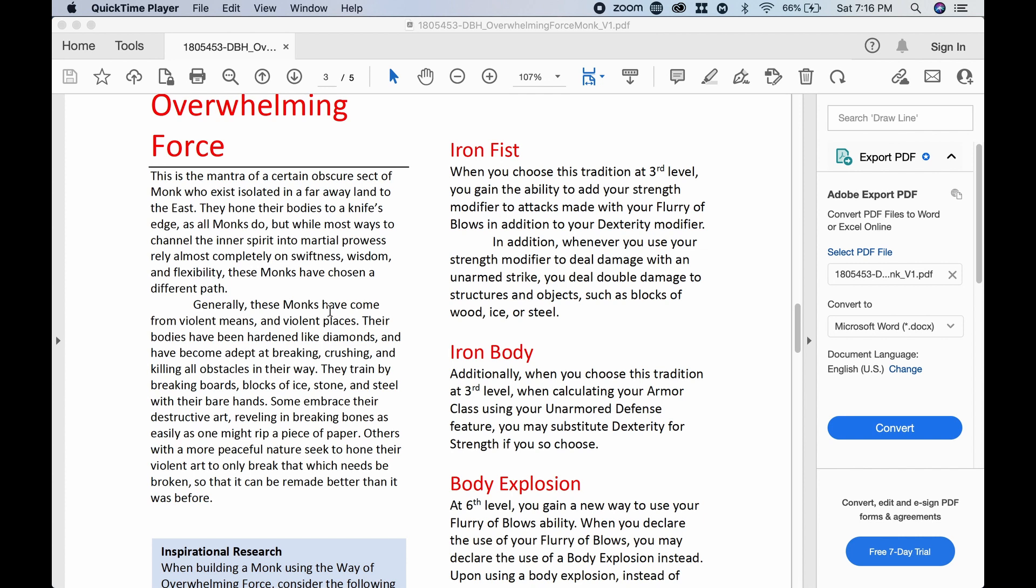Generally, these monks have come from violent means and violent places. Their bodies have been hardened like diamonds and have been adept at breaking, crushing, and killing all obstacles in their way. They train by breaking boards, blocks of ice, stone, and steel with their bare hands. Some embrace their destructive art, reveling in breaking bones as easily as one might rip a piece of paper. Others, with a more peaceful nature, seek to hone their violent art to only break that which needs to be broken so that it can be remade better than it was before.